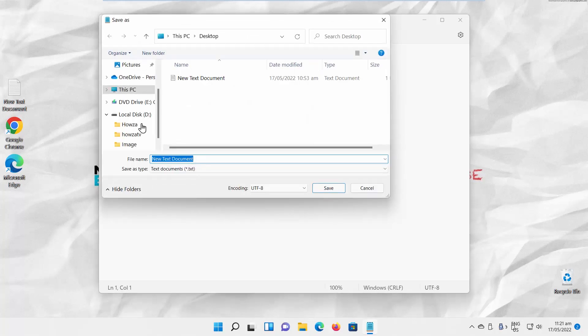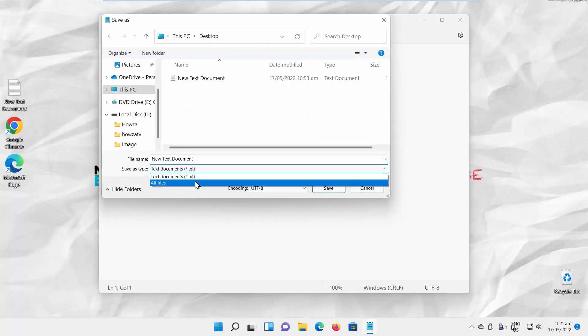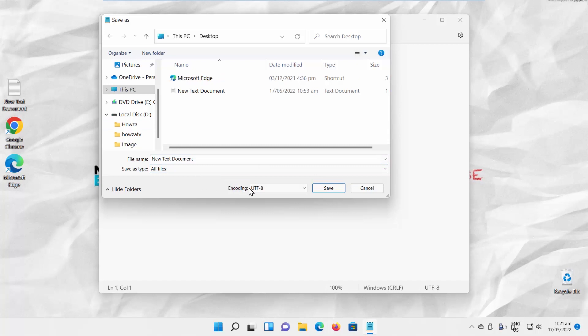Set the path to save the file. Set Save As Type to All Files. Go to Encoding. Choose ANSI from the list.